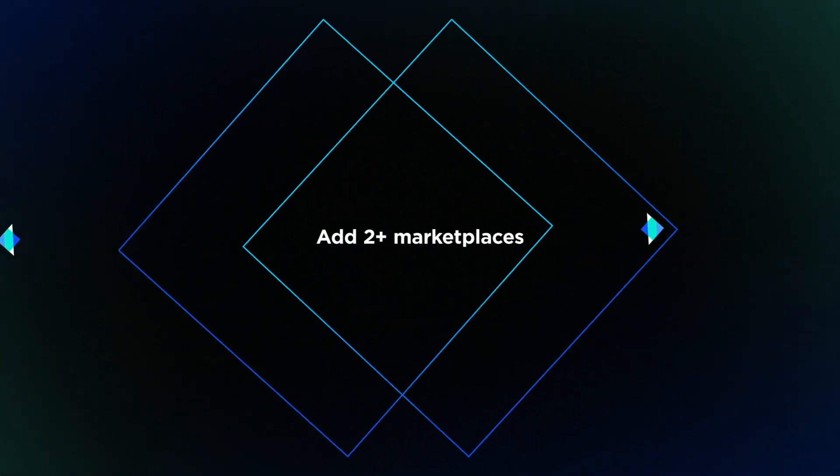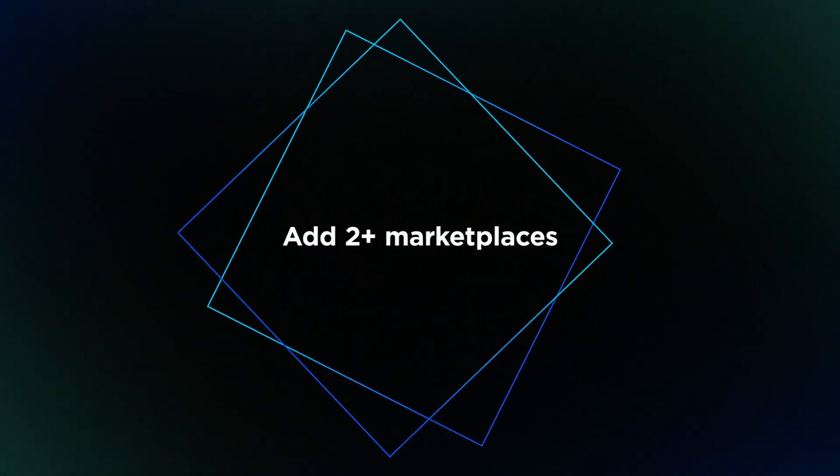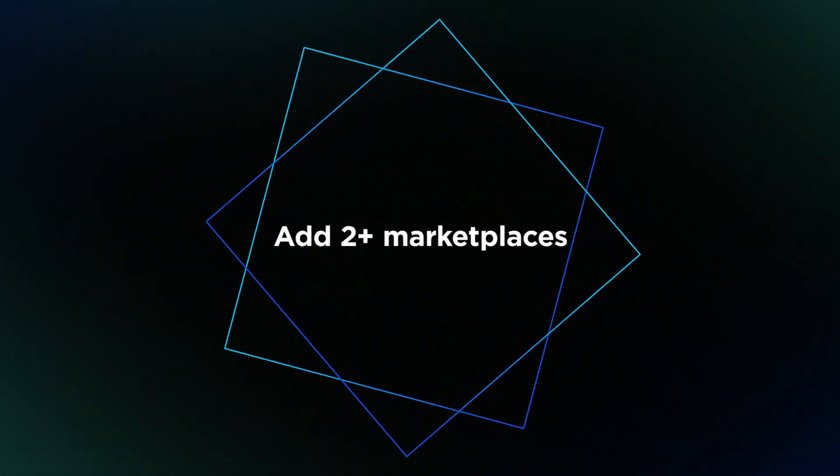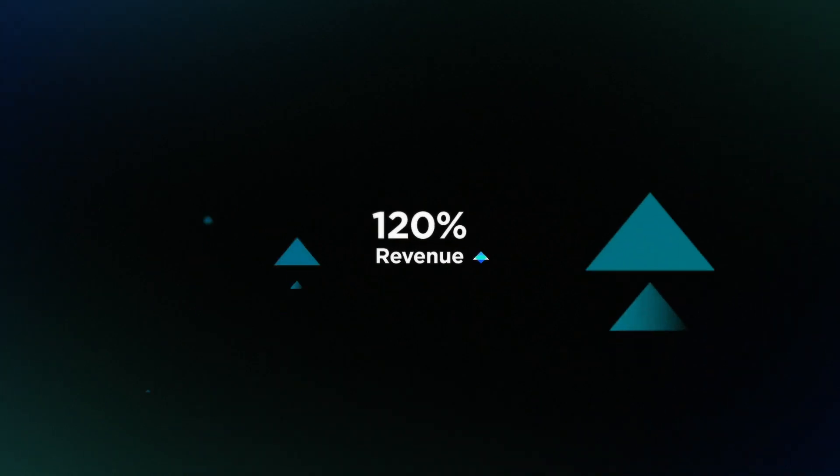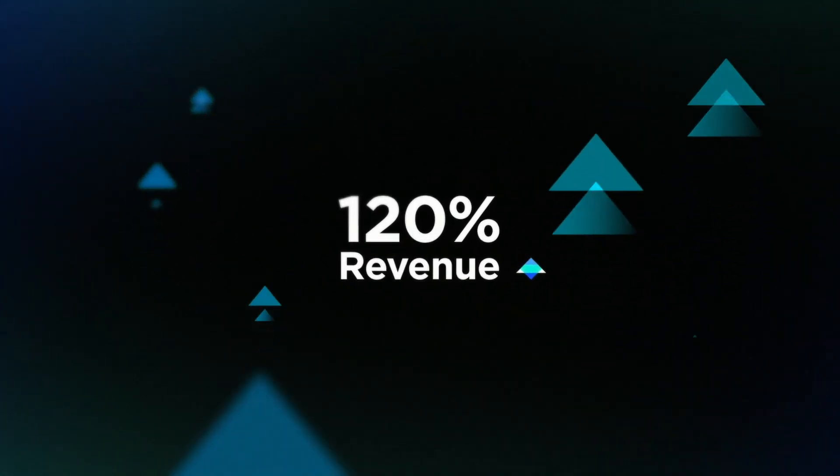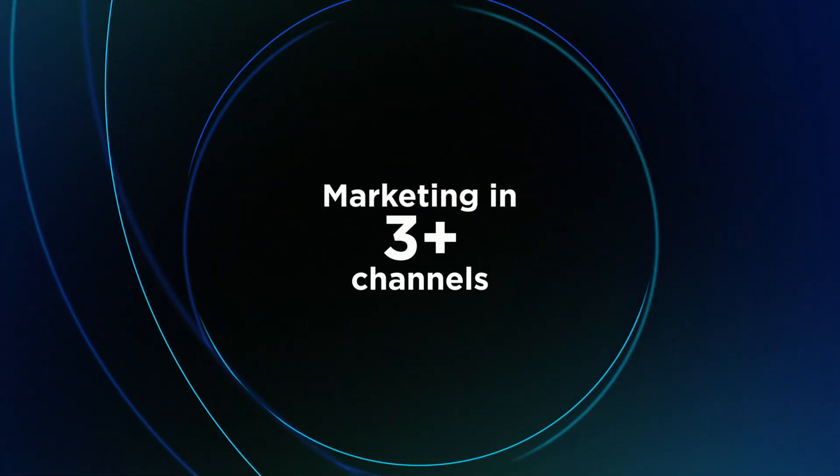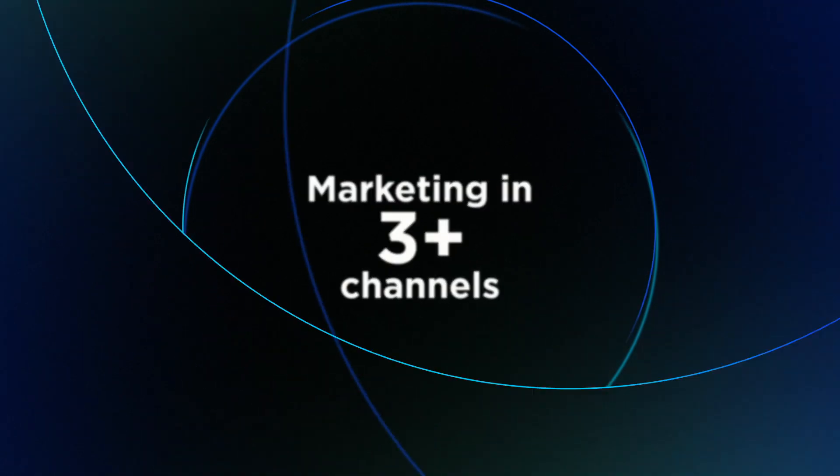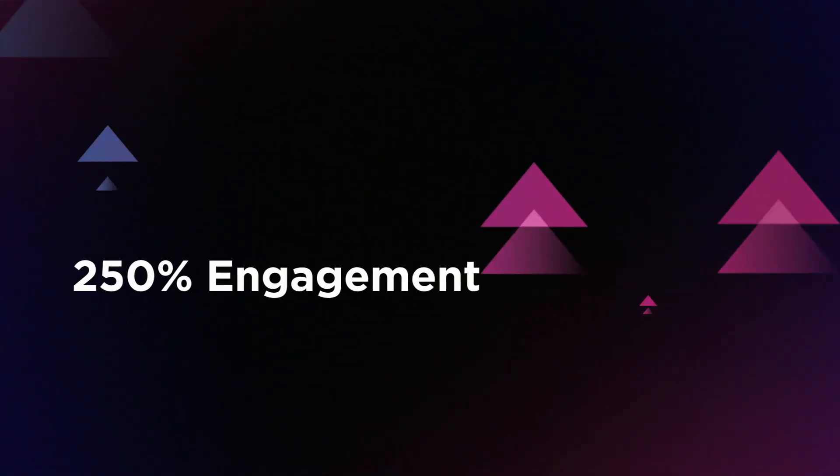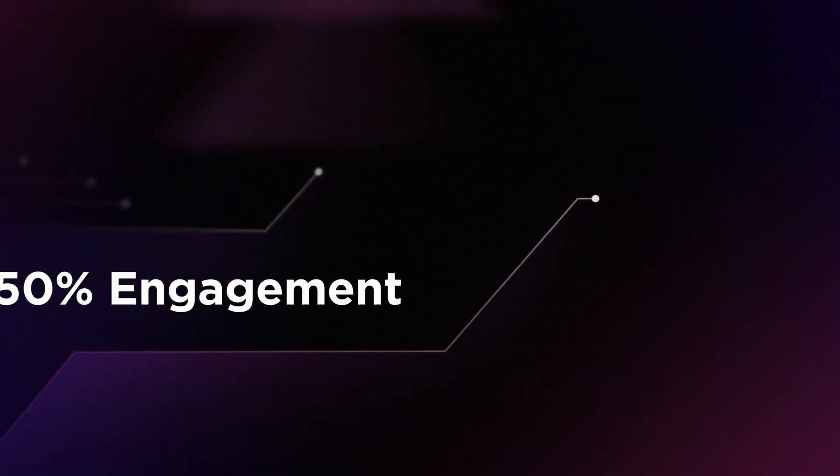two or more marketplaces see an average revenue increase of 120%, while retailers marketing across three or more channels boost engagement 250%. To reach the right shoppers at the right time,